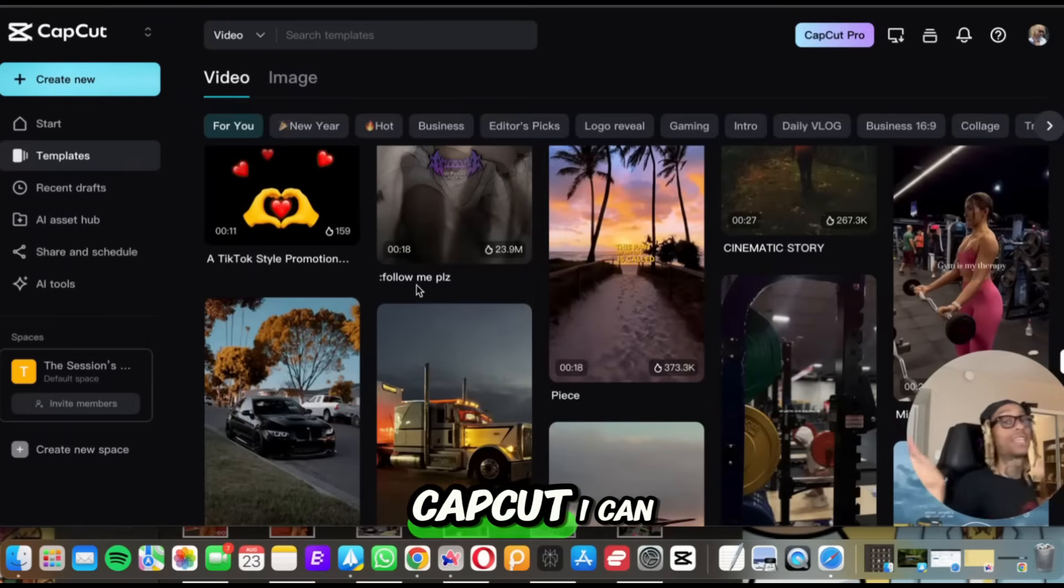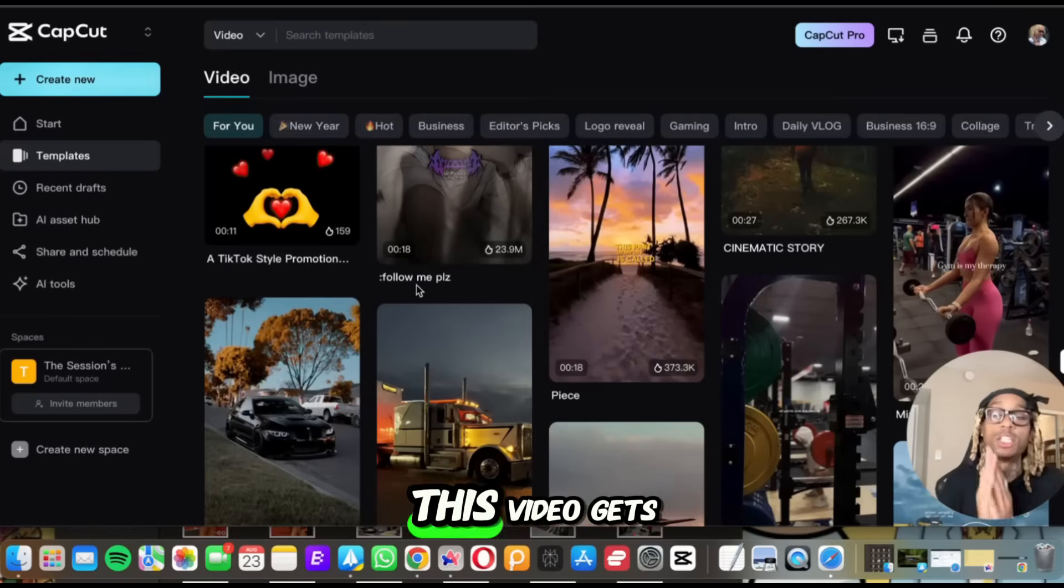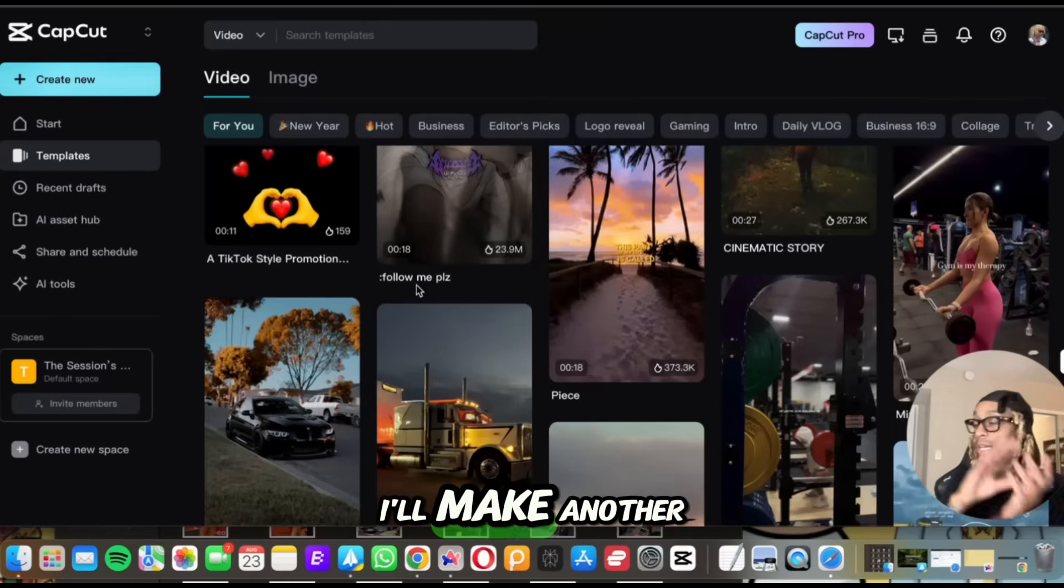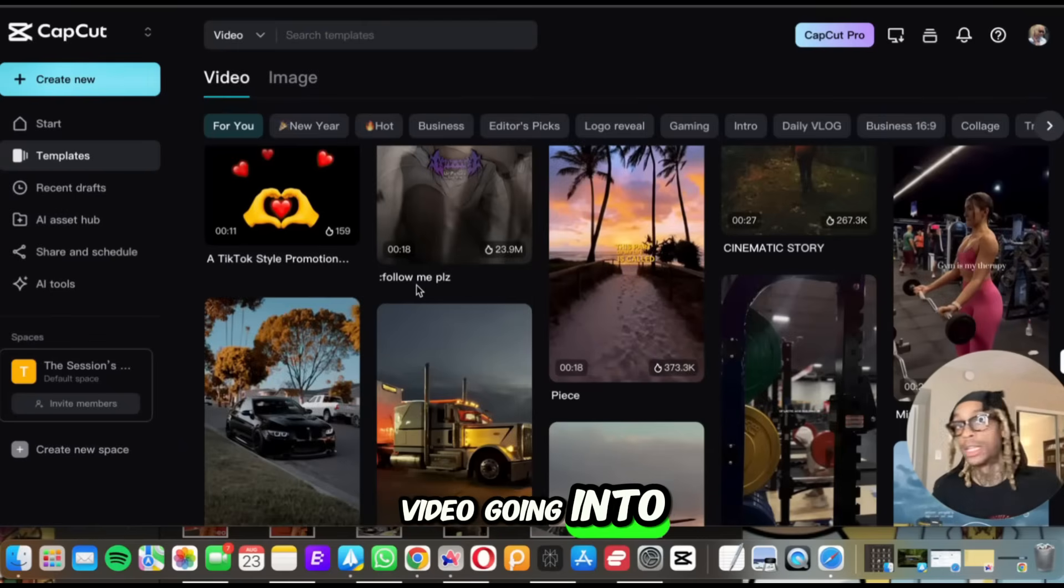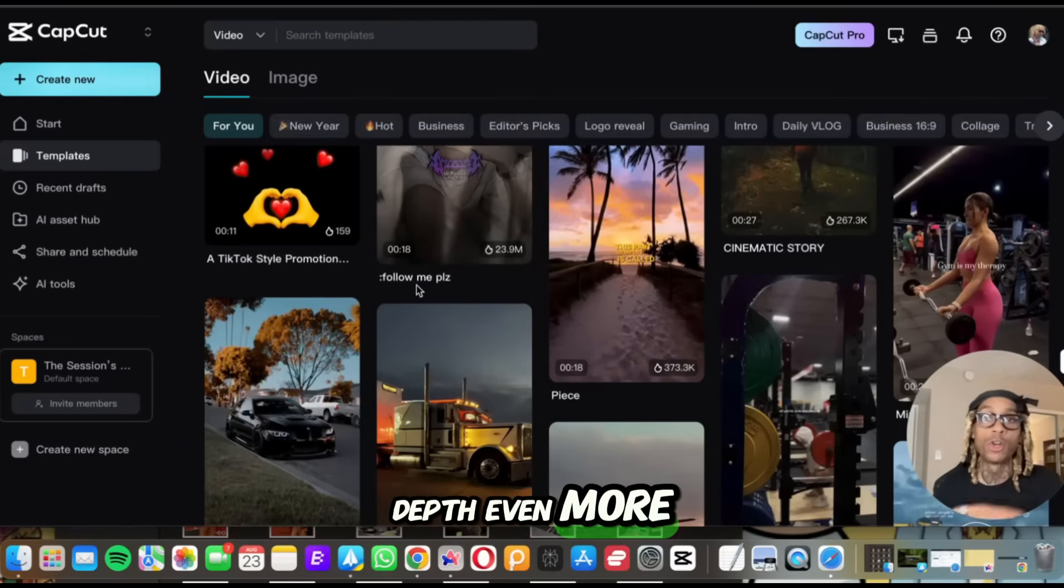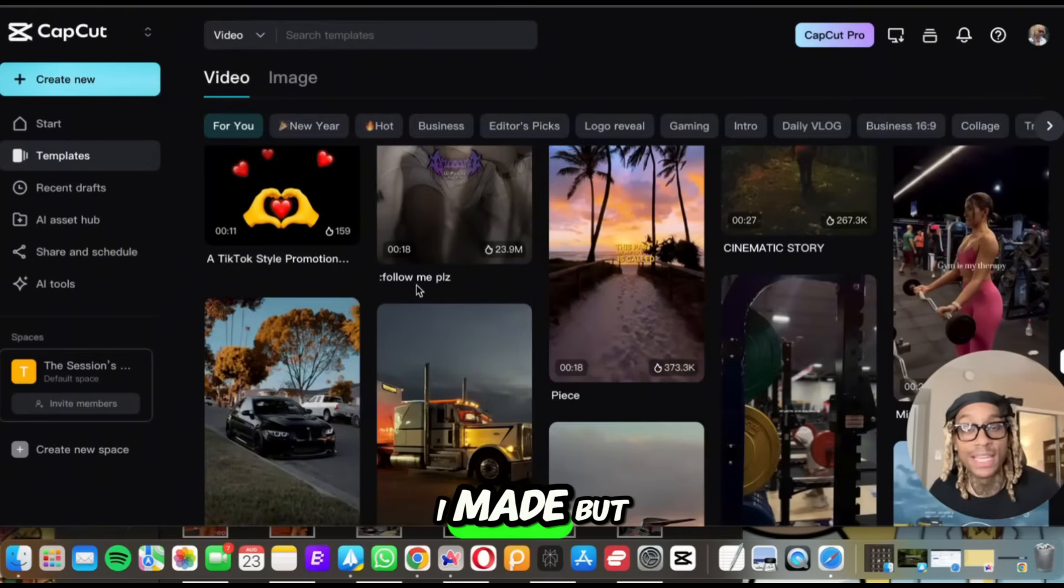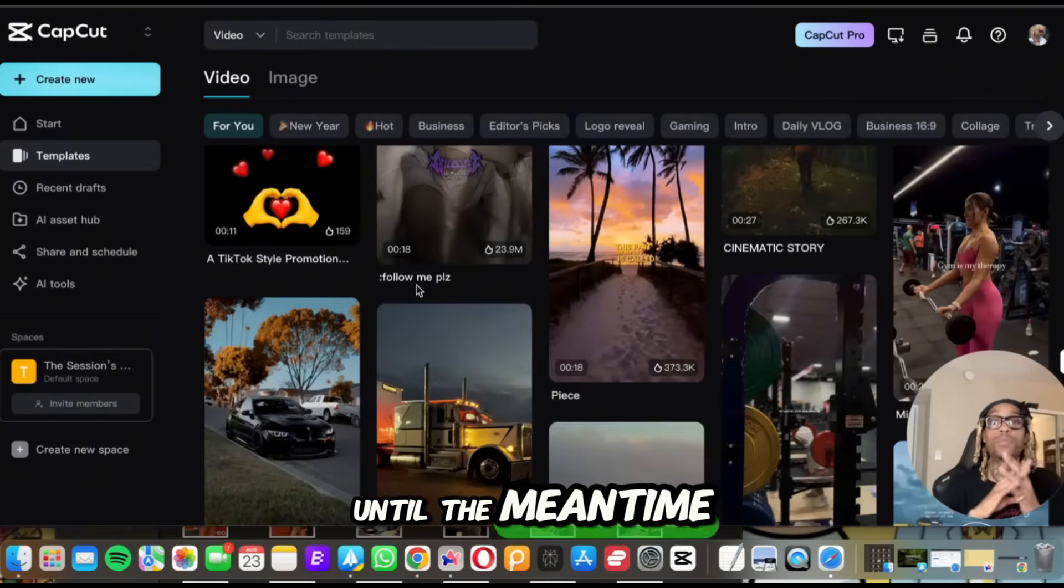That has been CapCut. I can go on for hours and hours. This video gets 500 likes. I'll make another video going into depth even more, making more examples, showing you videos I made.